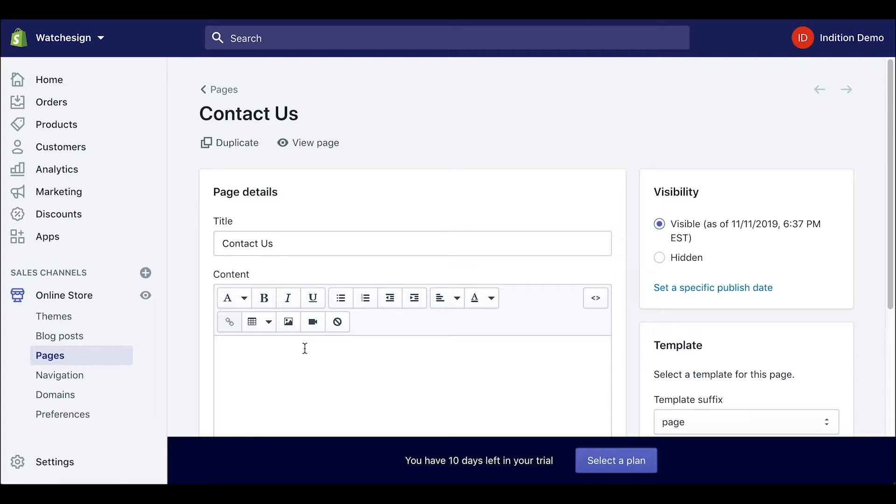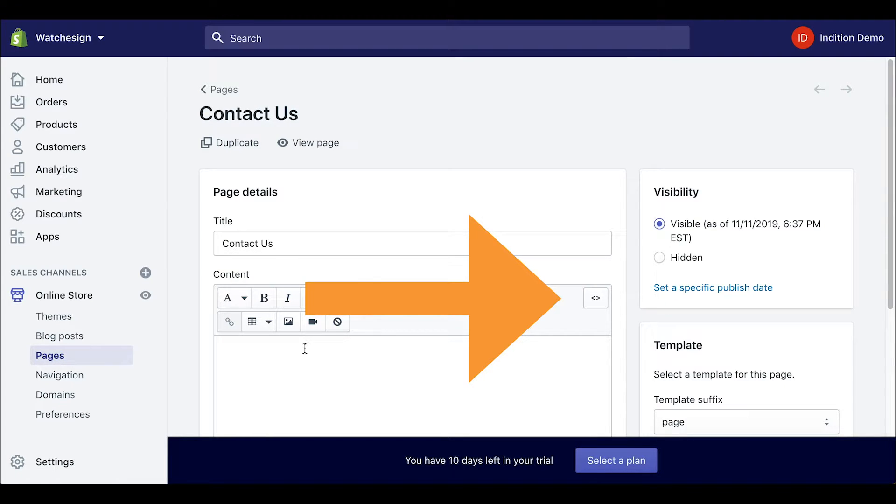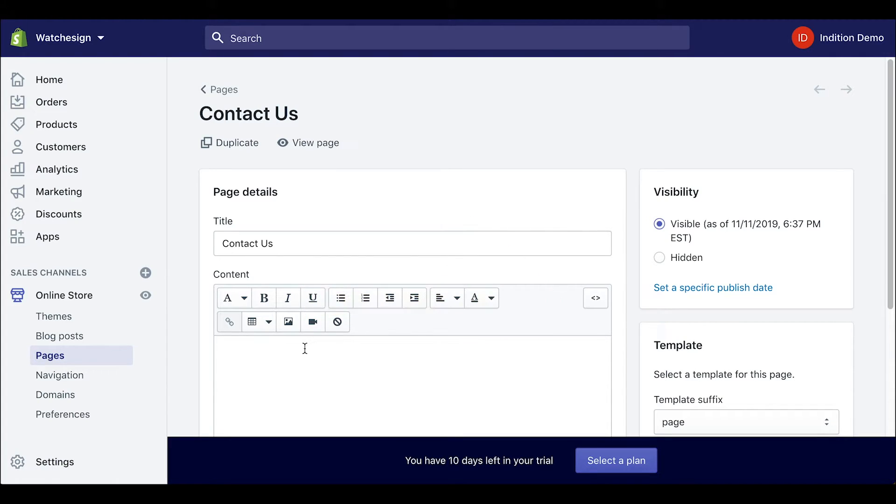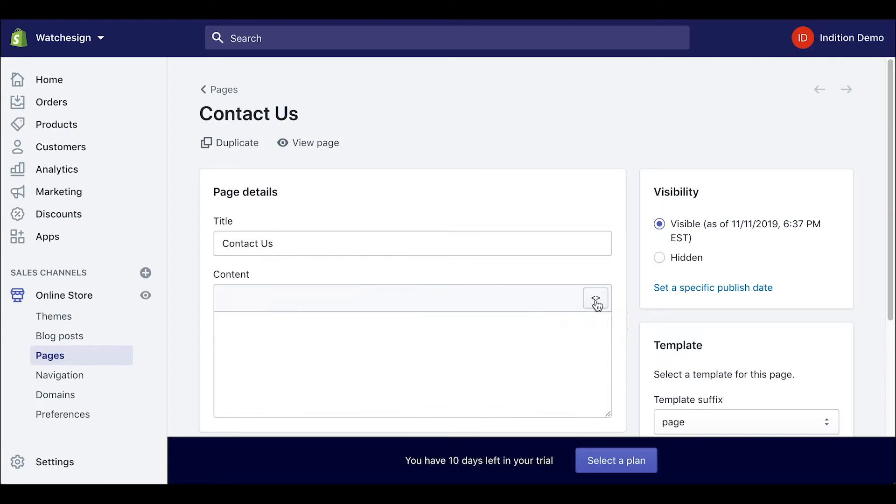We will need to click on the show HTML icon which is the brackets with the slash in between them. Once we do that the box will change to an HTML editor in which we can add in our embed code.